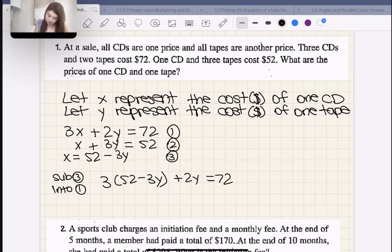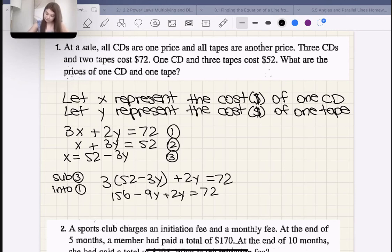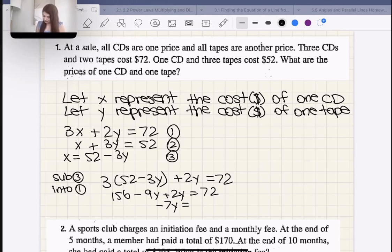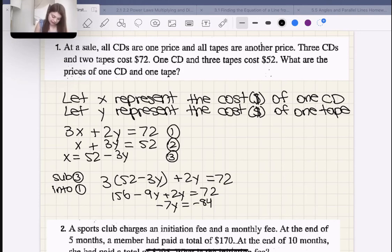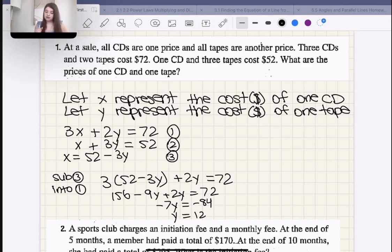So 3 × 52 is 156 − 9Y + 2Y = 72. Then we have −7Y = 72 − 156, which is −84. Dividing both sides by −7 we get Y = 12. So the cost of one tape is $12.